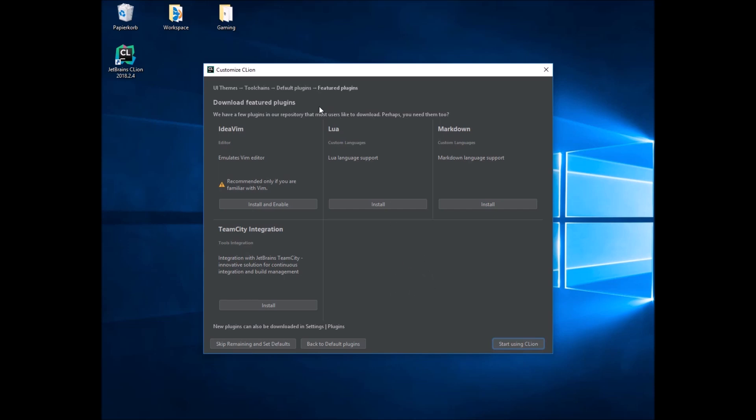And if you are really interested in these tools or plugins, just have a look at them. But in my case, I just choose Start using CLion.